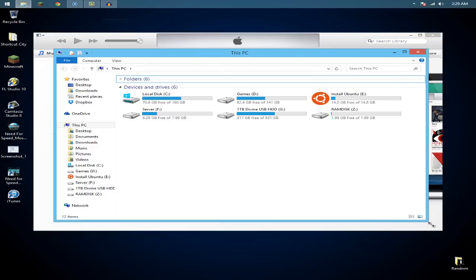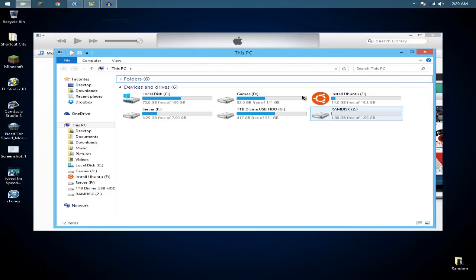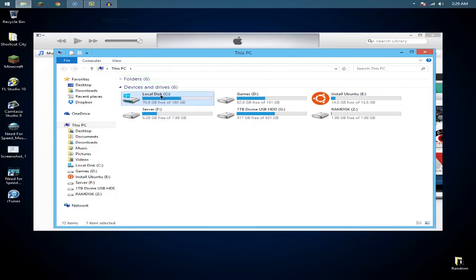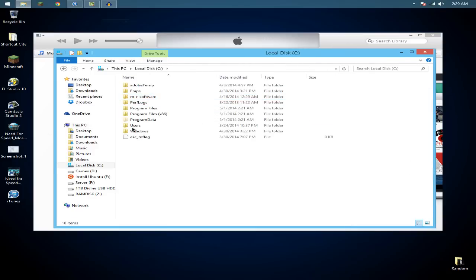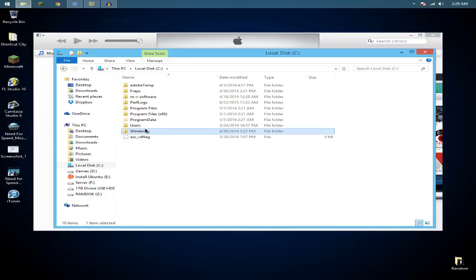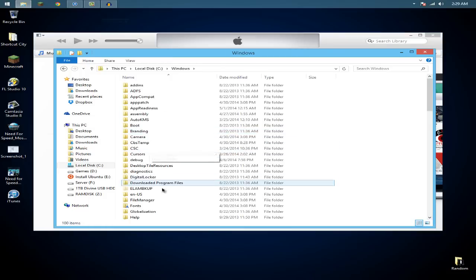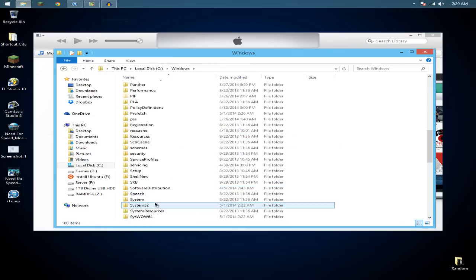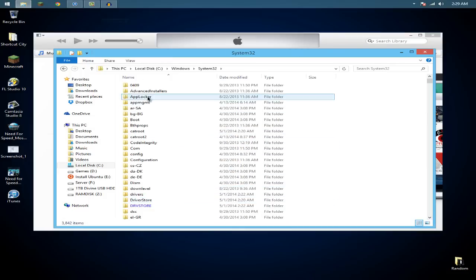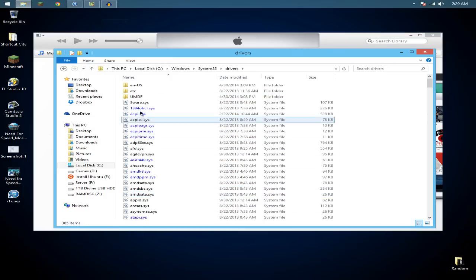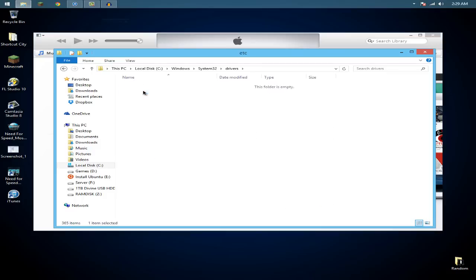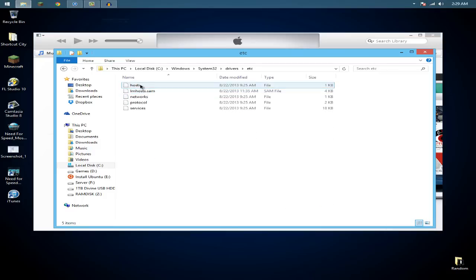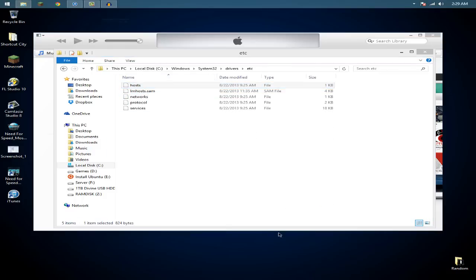You need to do two things. You need to go to your local disk, Windows, system32, drivers, etc, and then get this host file and pull it out to your desktop.